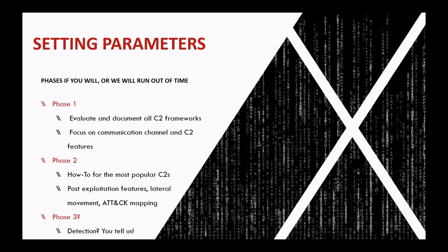I decided that I could only evaluate and document all the C2s and focus on the communication channel. Then, phase two would be creating how-tos for the most popular C2s so other people can try them. And then, document post-exploitation features like lateral movement tactics. And maybe even do a test mapping so that we can pick an adversary, see their TTPs, and then show us what C2 likely has the most coverage for those TTPs.